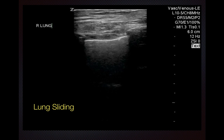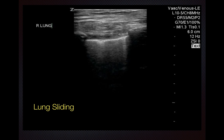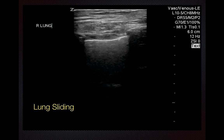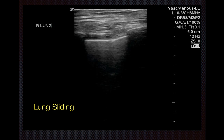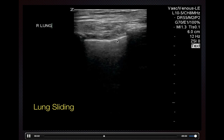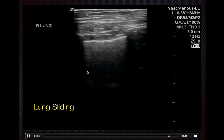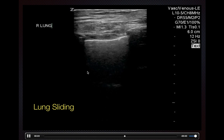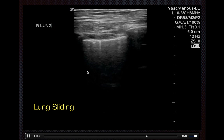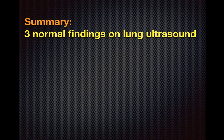The last normal finding to look for is lung sliding. You may need to decrease the depth slightly to see this better. As the patient breathes in and out, you can see movement at the pleural line — this movement is lung sliding and is entirely normal.